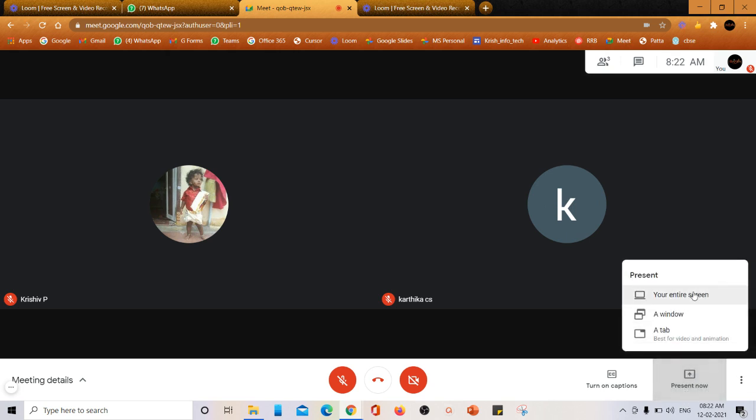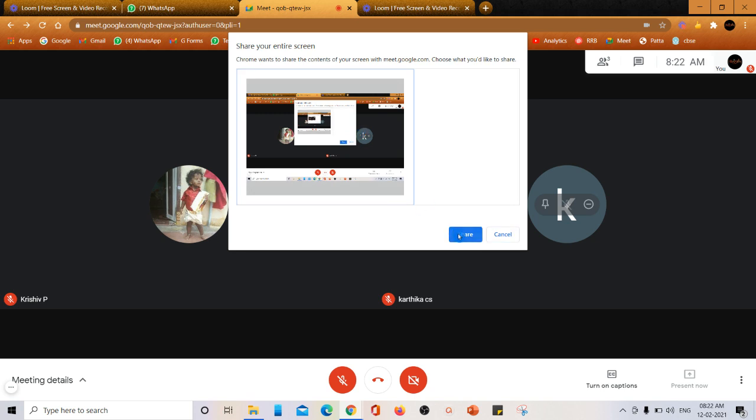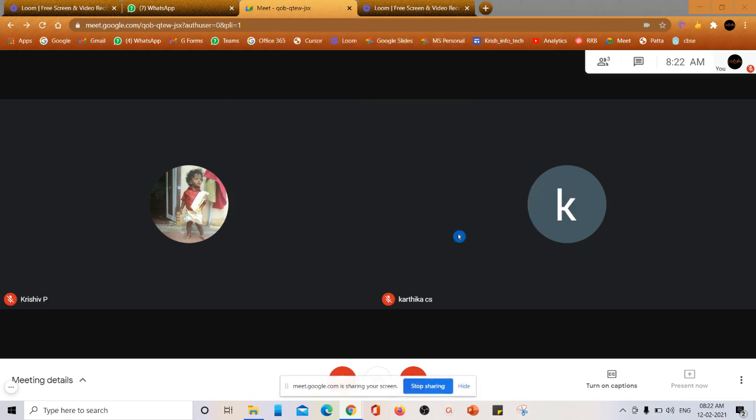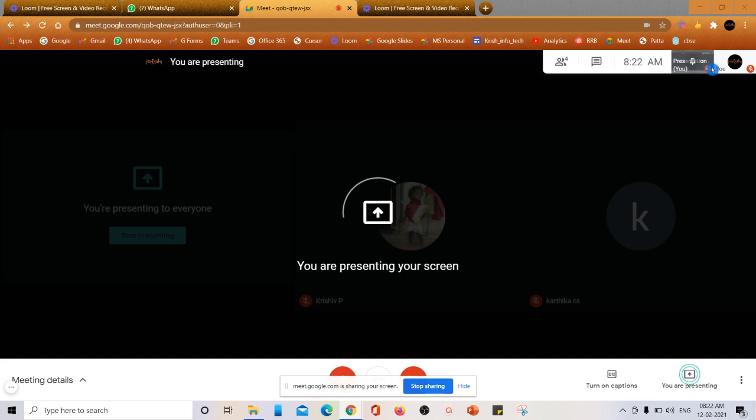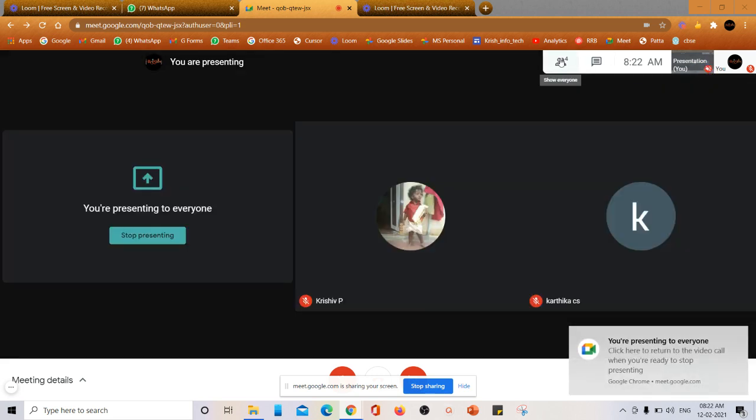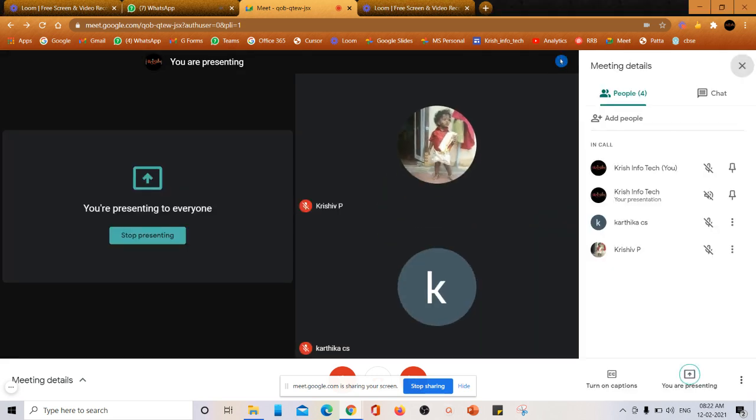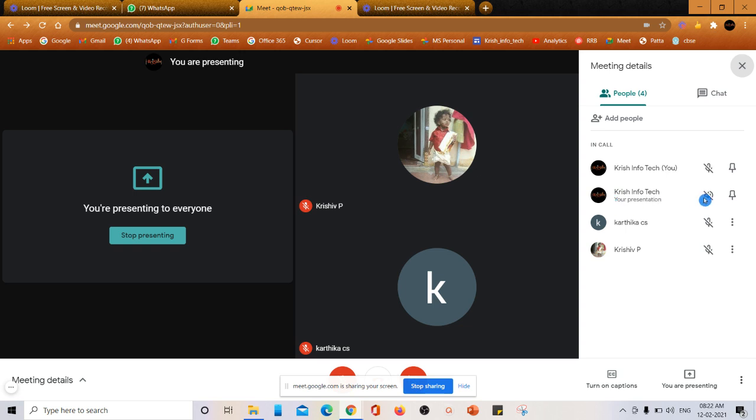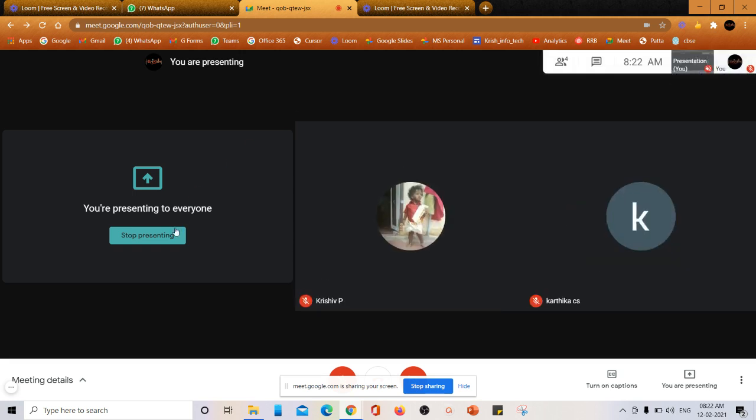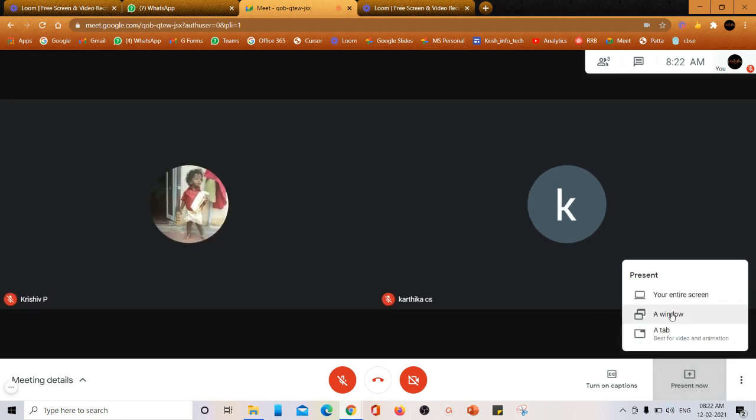I'm going to press present now. If I select entire screen, it is asking for permission. I'm just giving the permission. Now look over here, the mic is muted. If you go here and check, there is no microphone option at all and the speaker option is also muted. This is presenting entire screen.